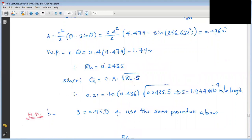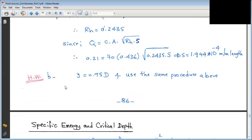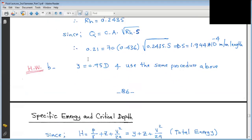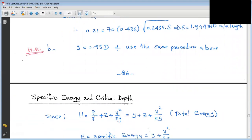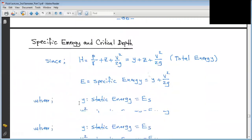That completes Case 1 (maximum velocity). For Case 2 (maximum discharge, Y = 0.95D), follow the same method to find Q and V. This concludes today's lecture. Thank you.